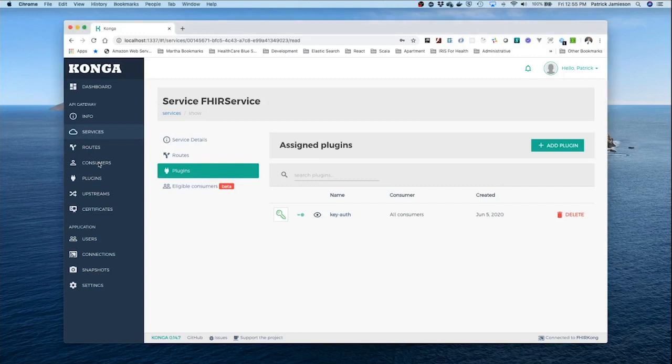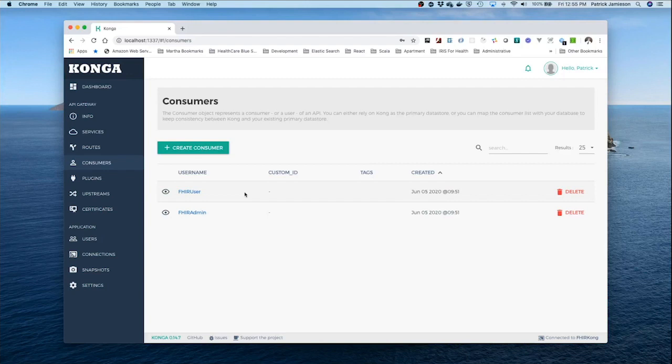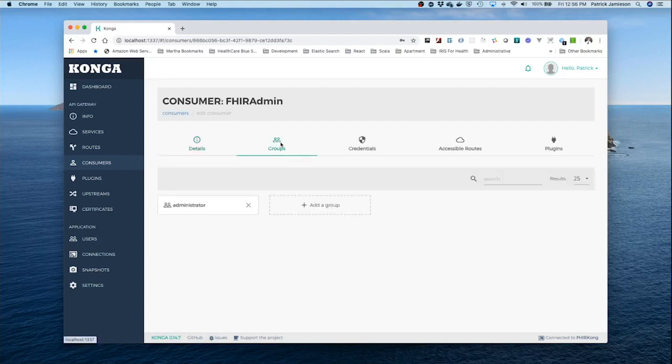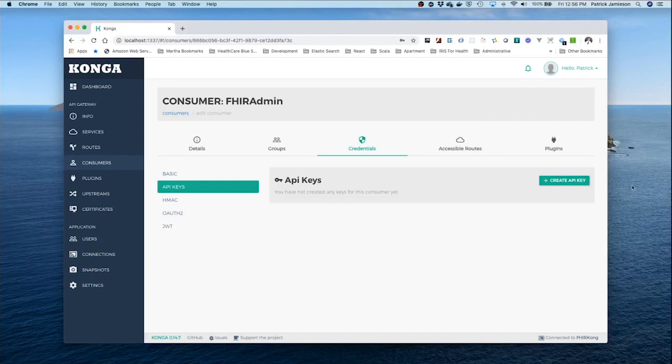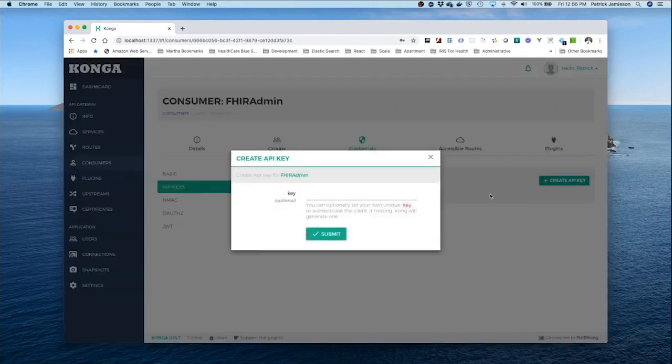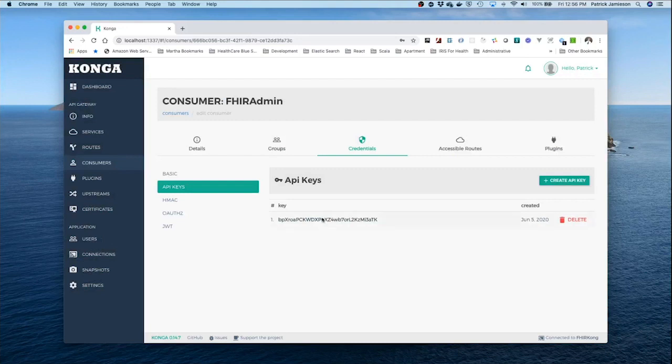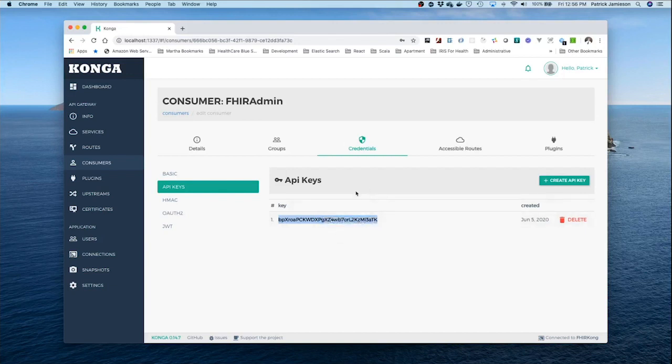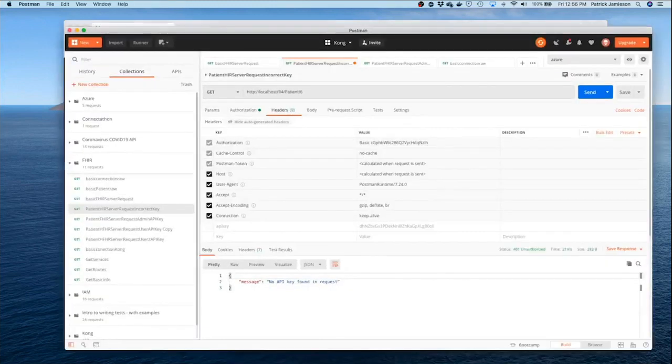So we need to have an API key and to do that we have to be a consumer of the service. Now just in the interest of time I've set up a couple of consumers for our FHIR service here. Let's assume that we wanted to access everything in the service. We are an admin and we're in the group administrator. Our credentials are we're going to have to have obviously an API key. So we'll have Kong create that API key for us here. I'm going to submit it and we'll get a nice string that would be hard to memorize. Let's now take that API key and place it into Postman.